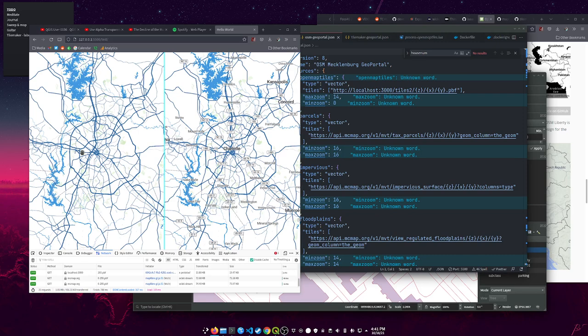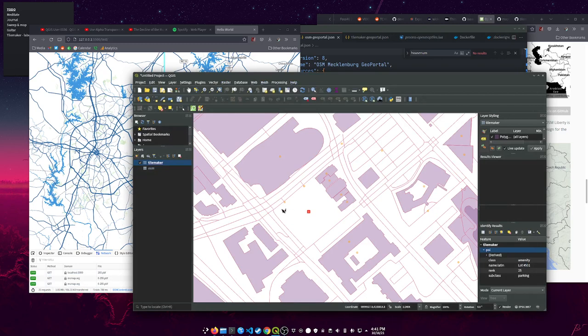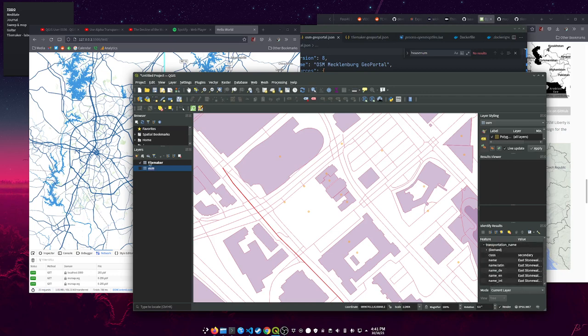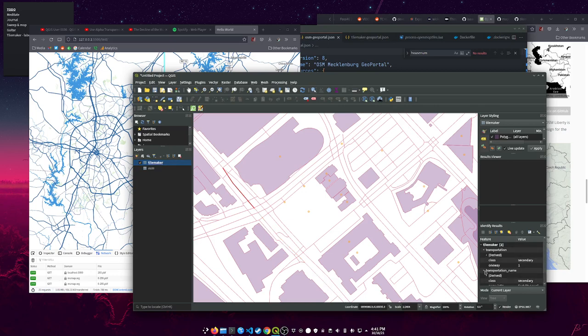If you look at, say, let's look at this OSM, here is the OpenMapTiles export. See under transportation_name you get kind of a rosetta stone of stuff, and if you look at TileMaker you get name:Latin. So that's something to be aware of - the output schema for the attributes can be a little bit different. This was easy enough to fix. I just changed my labeling to use name:Latin and everything is fine.